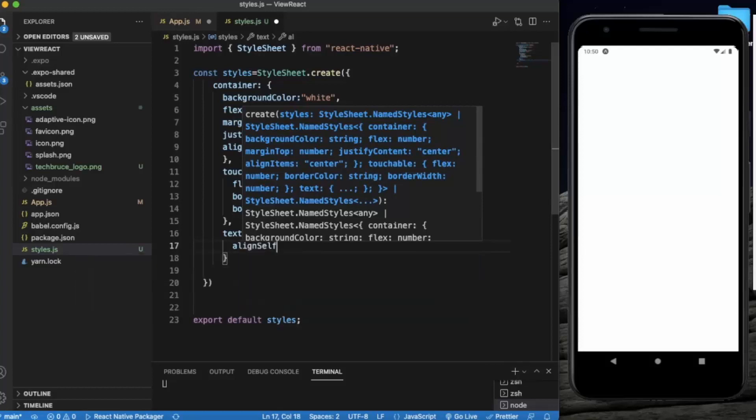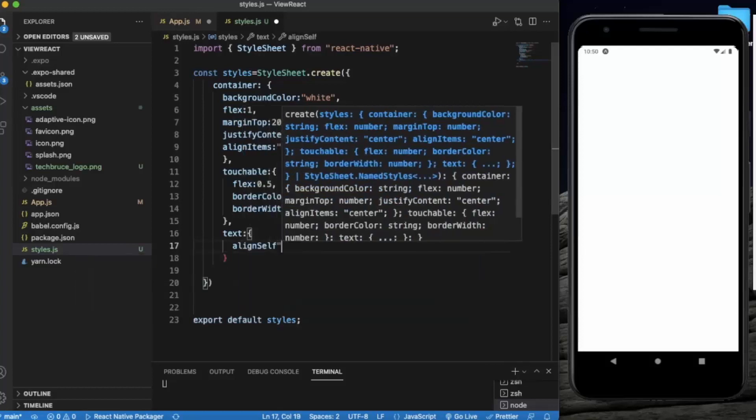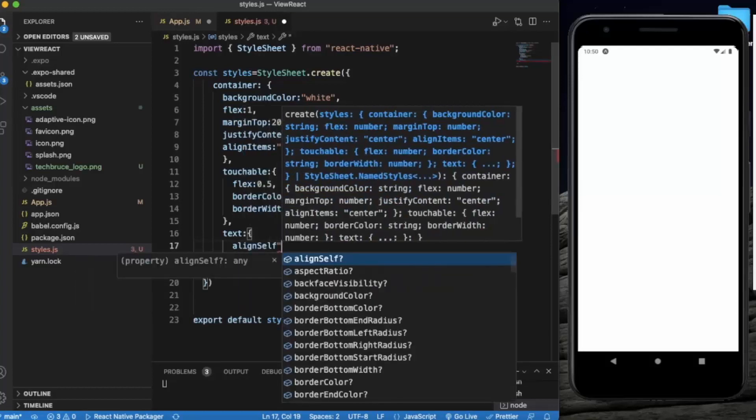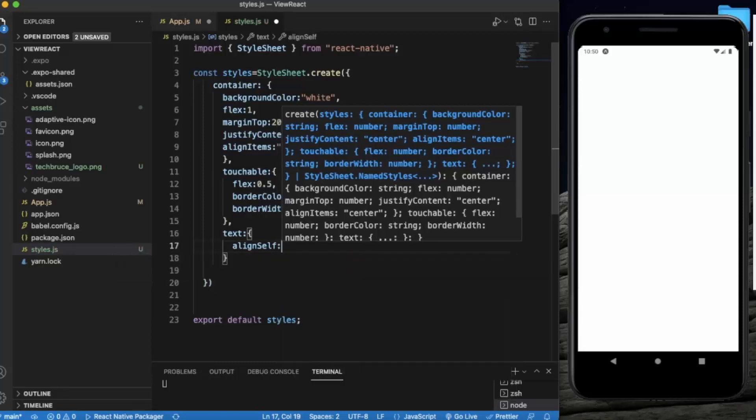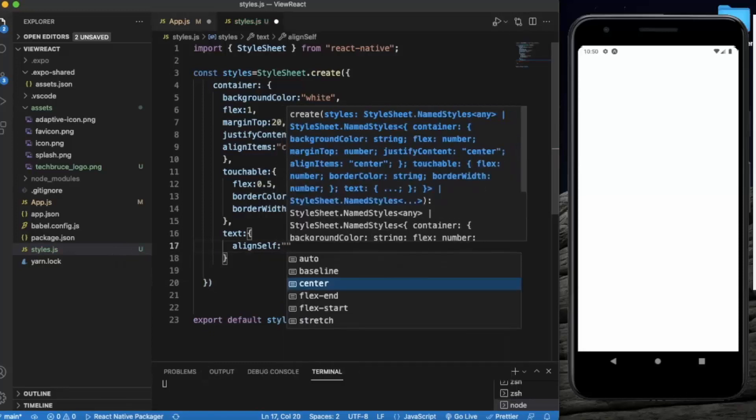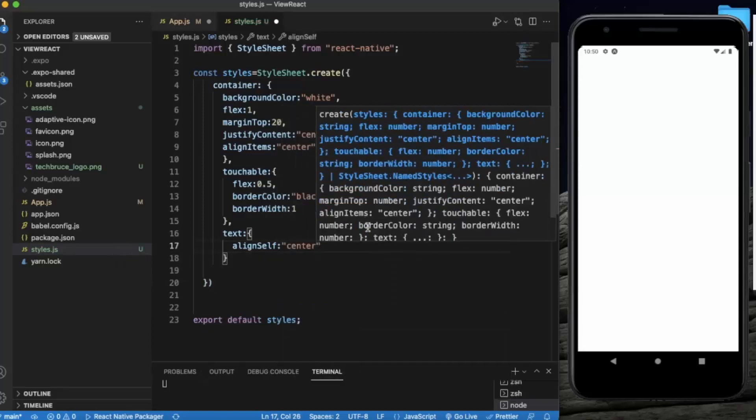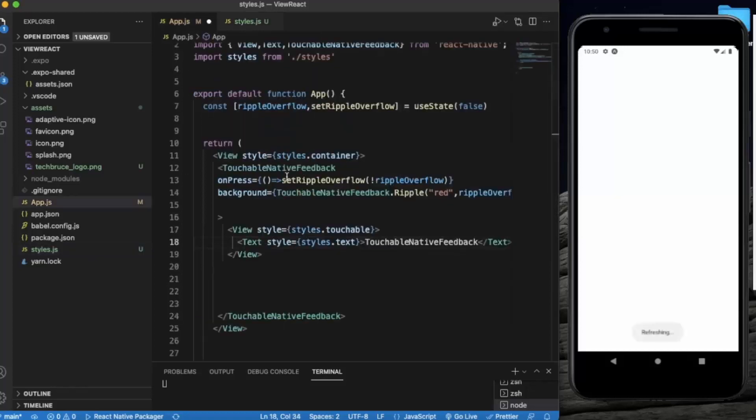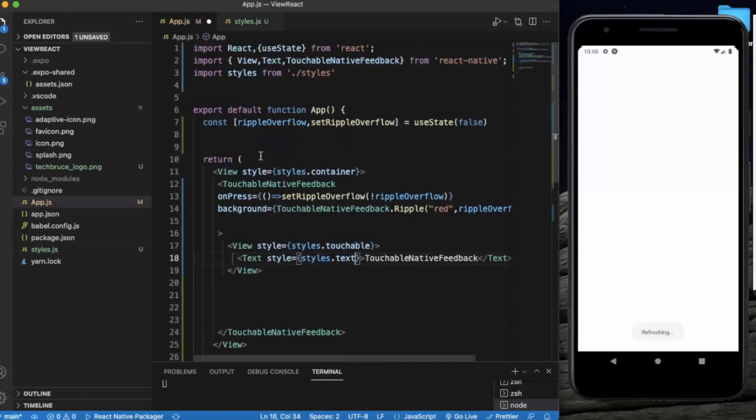Now for the text, let's align self will be center. Let me just save this one and let me just go through it again.